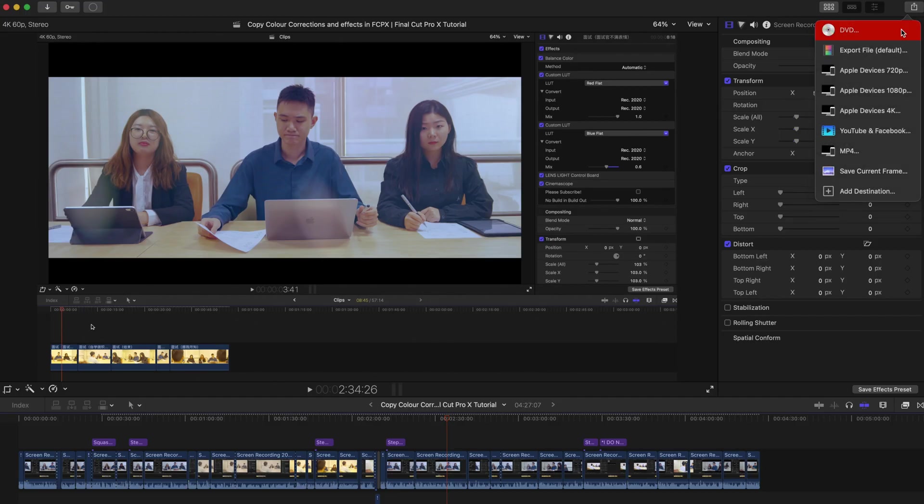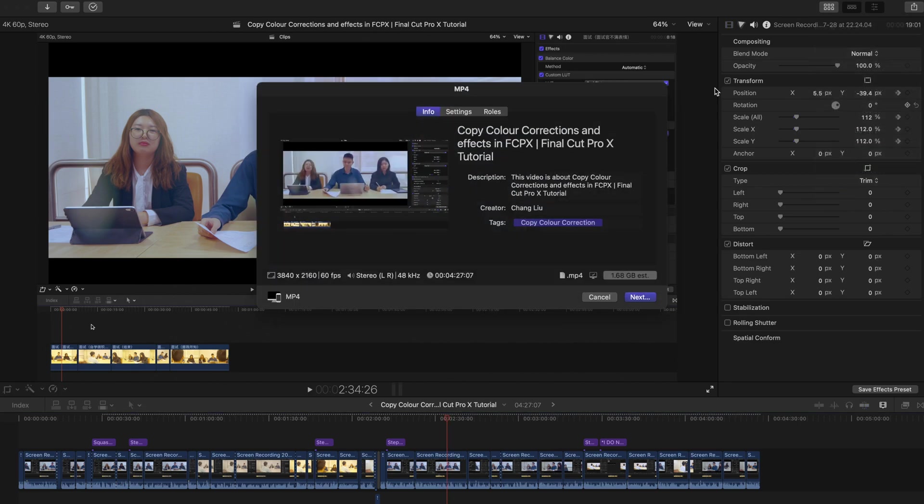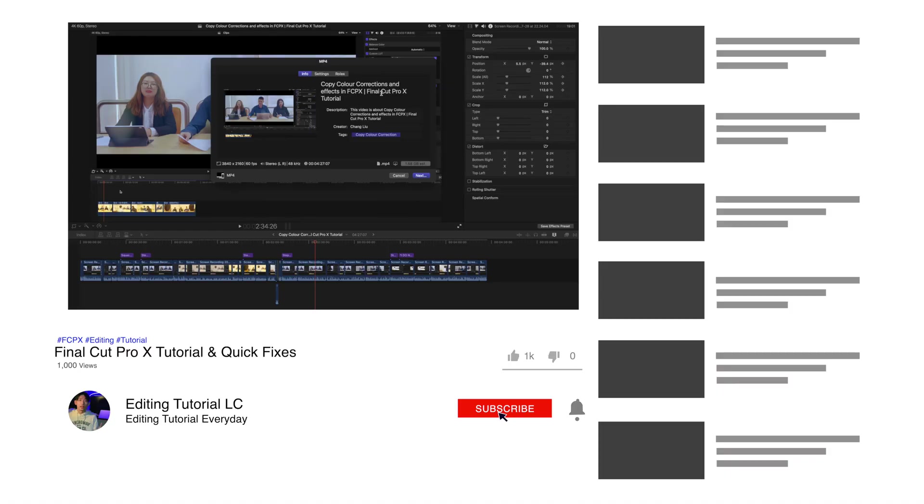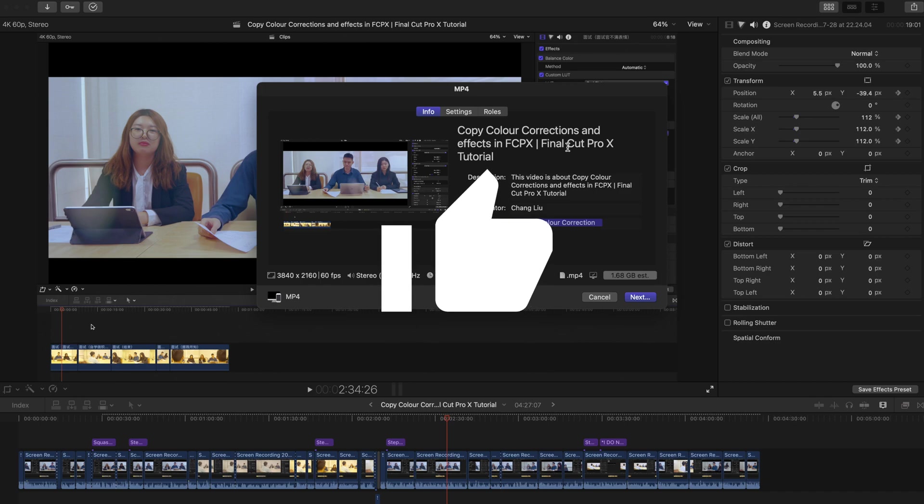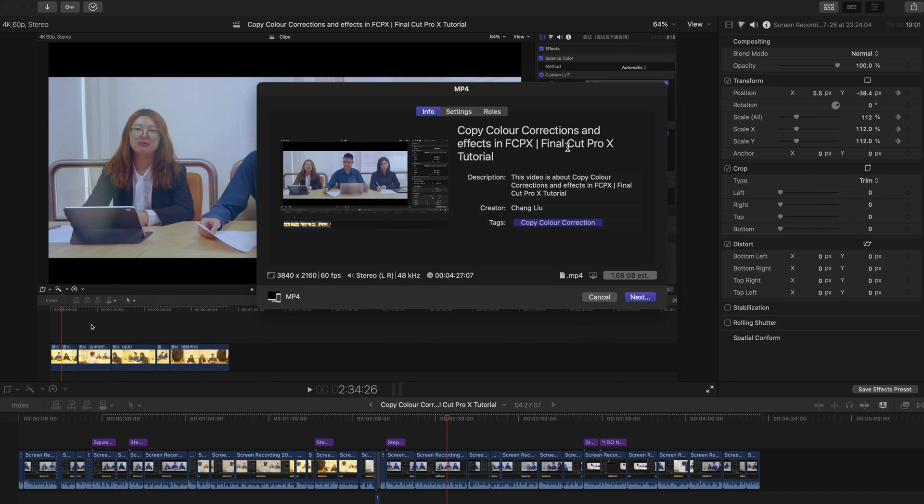And now you should be able to export your MP4 or whichever format of your video. The problem is stupid, but you can be smart. So please remember to subscribe to my channel and like this video so I can produce more quick fixes or problem-solving videos for you guys. That's all, bye bye.